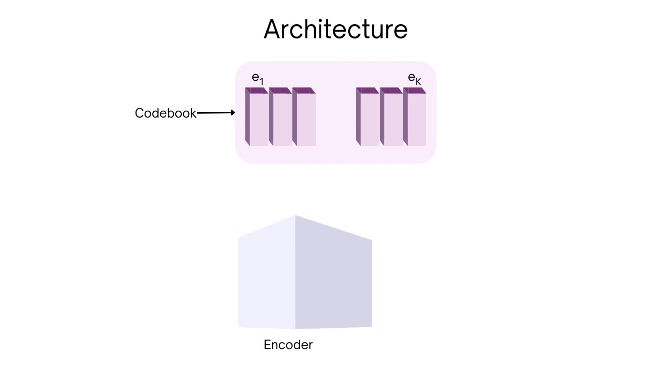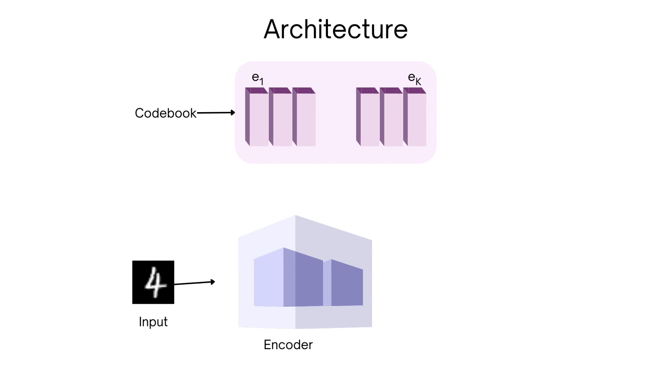The second component is the encoder. Since we'll be working with images for now, it'll consist of blocks of convolutional layers. It'll take in an input image and generate a feature map.